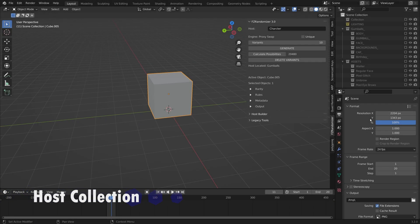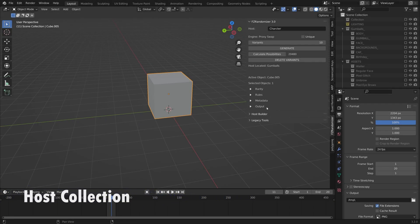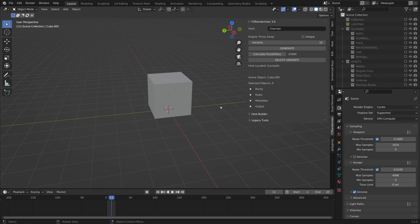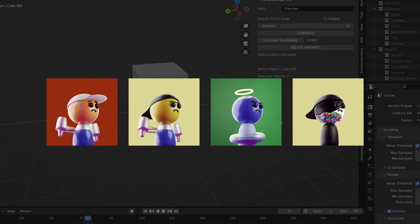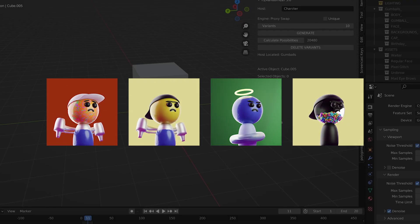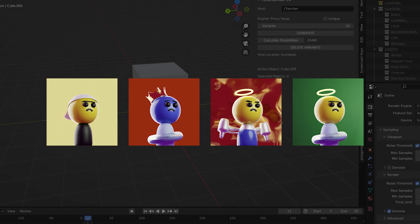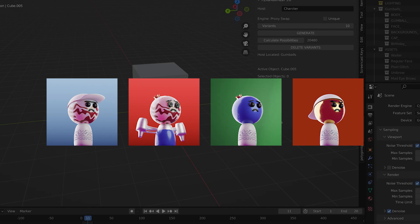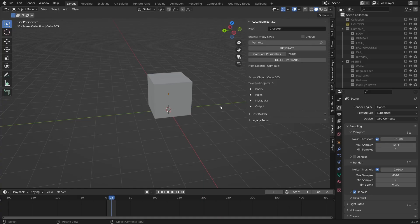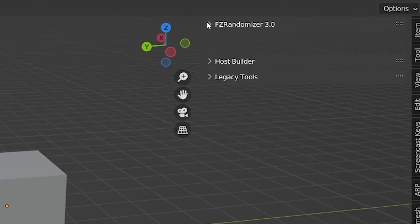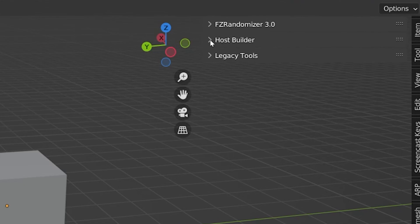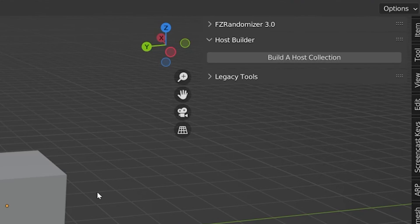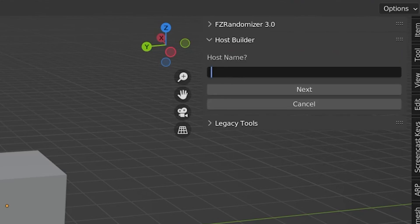If you're familiar with older versions of FZ Randomizer, you'll recognize that a major change is that we've moved the whole add-on into the viewport. Today's example file will be these little gumball characters. I thought it would be cool to have characters made of gumball machines or something. The first new feature of the 3.0 version is the Host Builder Panel. When starting with FZ Randomizer, you want to define a host collection. This is going to be the collection that hosts the entire randomization process. For my project, I'm creating gumball characters, so I'll name my host collection Gumballs.